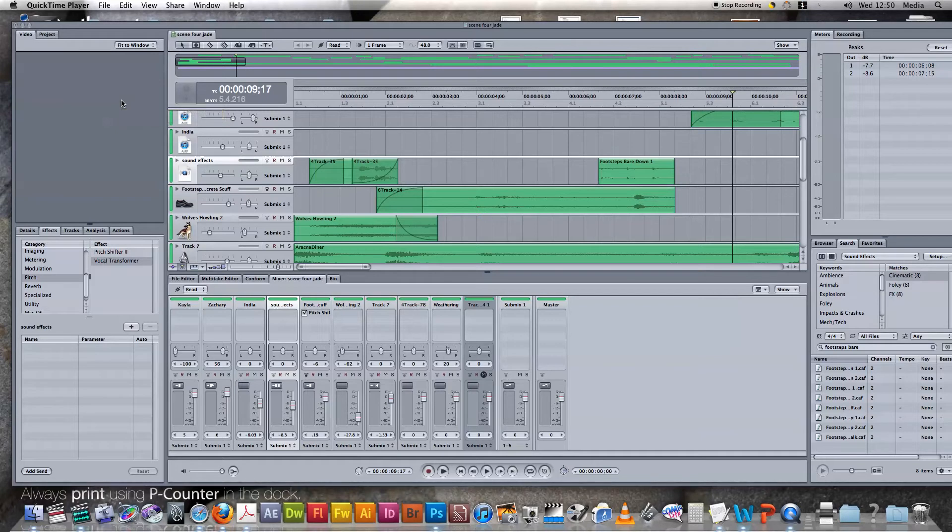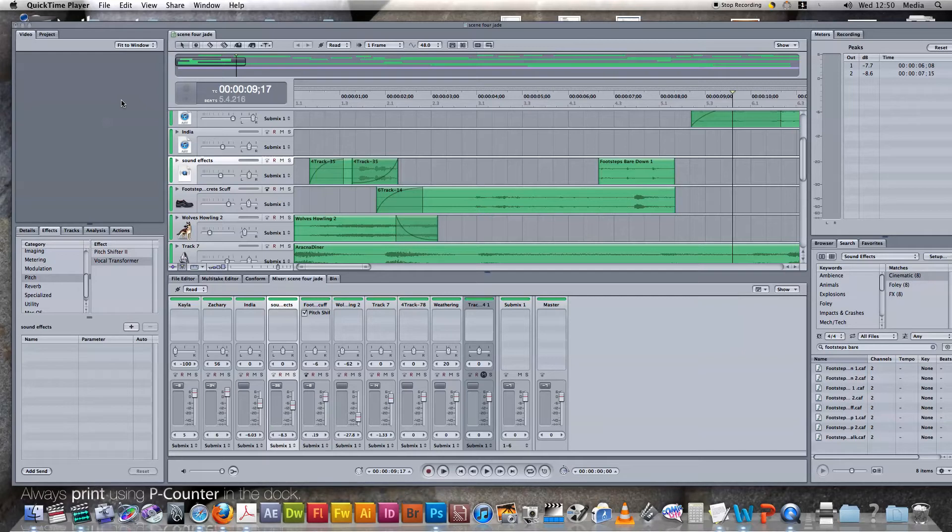Using fade in and fade out in radio drama is key due to the fact that the audience doesn't have an image of when the scene changes. The use of fade in and fade out signifies this.